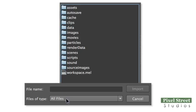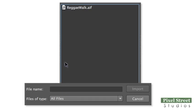In the dialog box, choose Files of Type, All Files, and navigate to your project's sound folder.